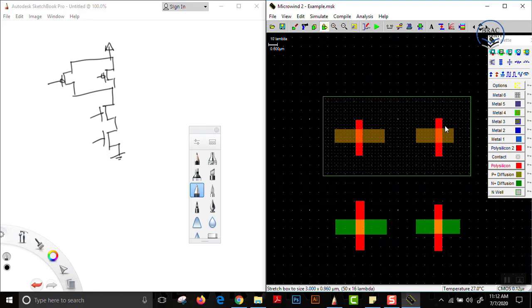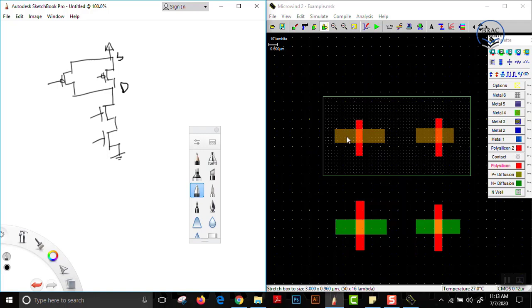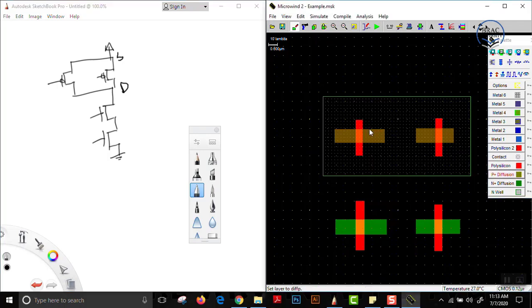Now we have to make the connections. The sources of both PMOSs are shorted, and the drains of both PMOSs are shorted as well. This is a symmetric device — any one of the P-type diffusion layers can be considered as source, and any one as drain. The drains are shorted, and since both are P-type layers, we can short them using a P-type diffusion layer.